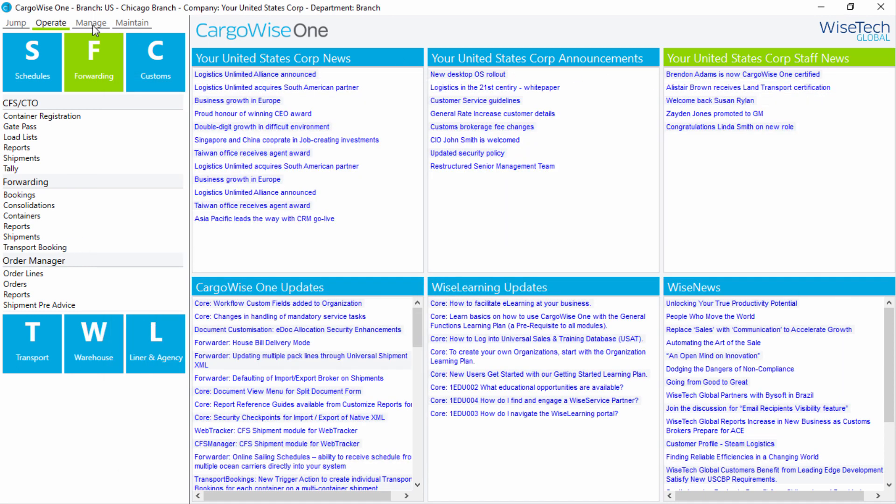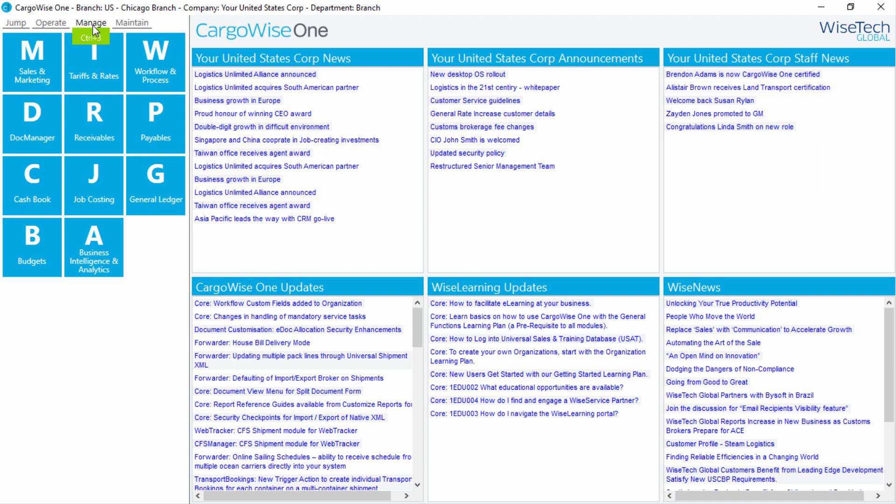Under the Manage menu, you can access Sales and Marketing, Tariffs and Rates, Workflow and Process, Doc Manager, as well as the accounting functions, with the exception of operational-based billing, which is performed within the job from each module.